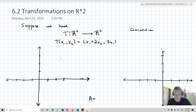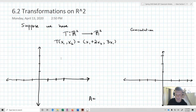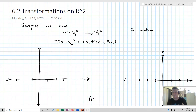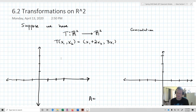What we're going to look at right now is transformations in R2. One of the reasons why we look at transformations on R2 is to help us think geometrically about what's happening with a linear transformation. That's what I'm going to do here inside of this entire lesson.